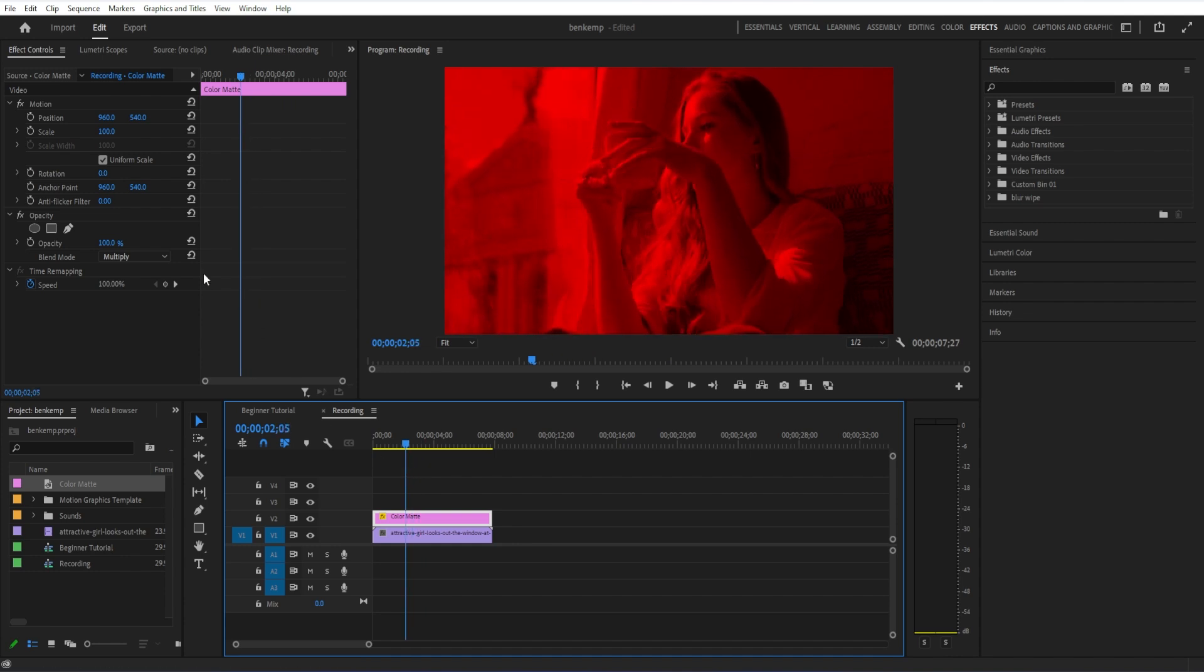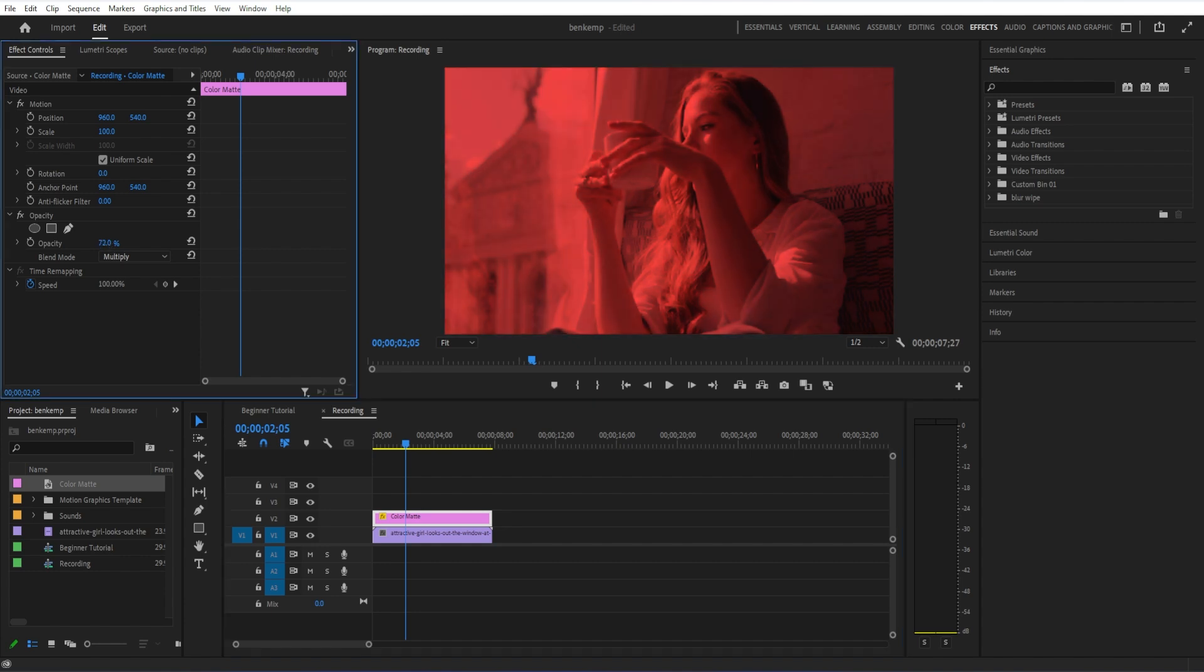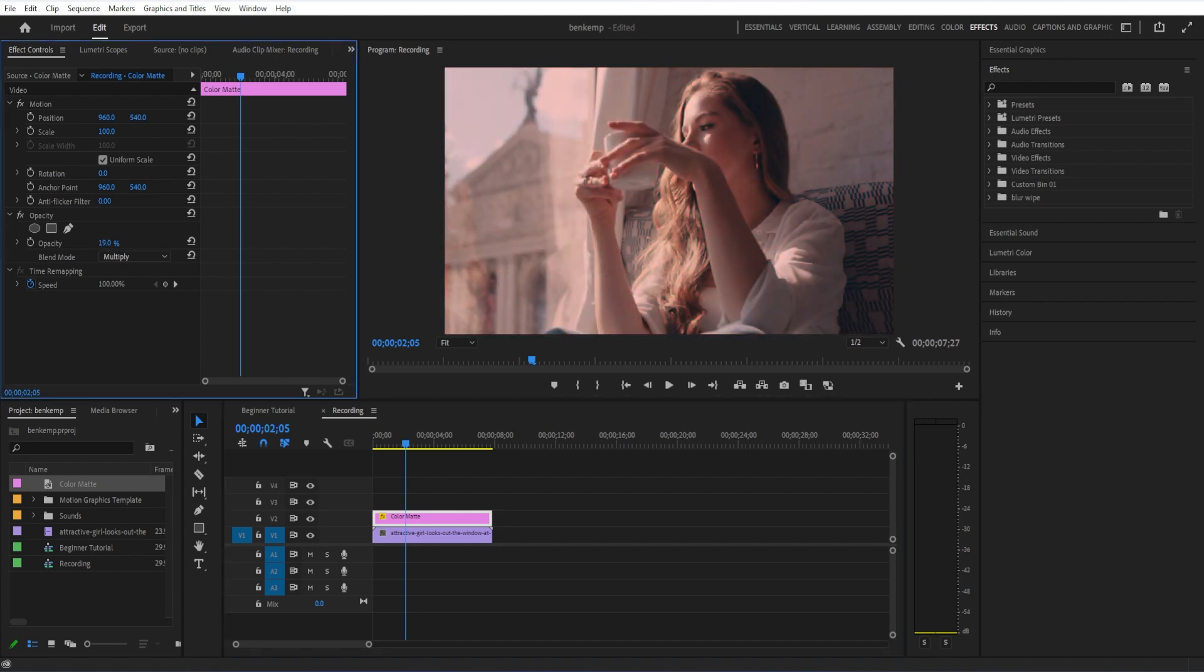Now, this is just one first step. You also have the ability to adjust the opacity. That'll kind of be like the strength of the filter or the tint.